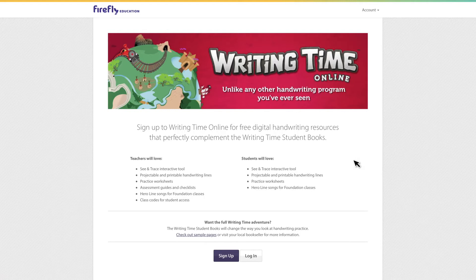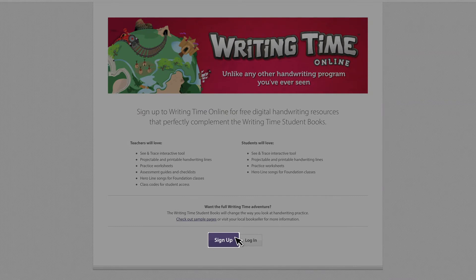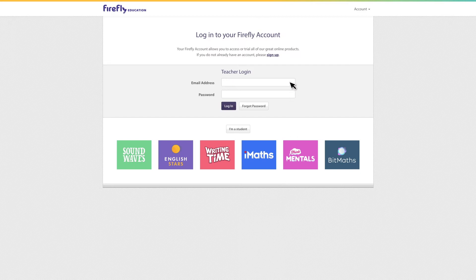If you don't already have a Firefly Online account, select sign up. If you do already have a Firefly Online account, log in using your email address and password.